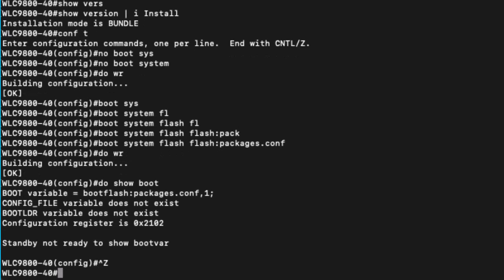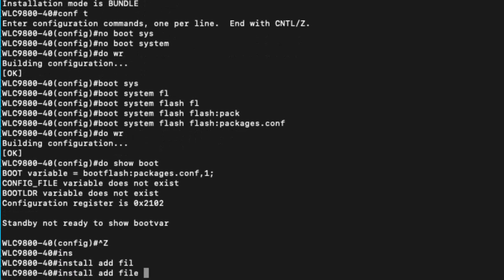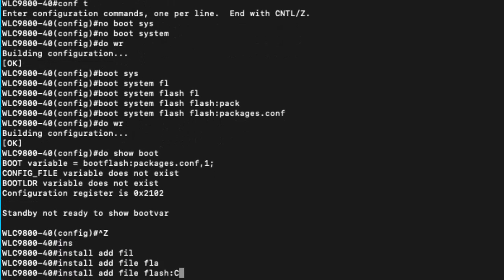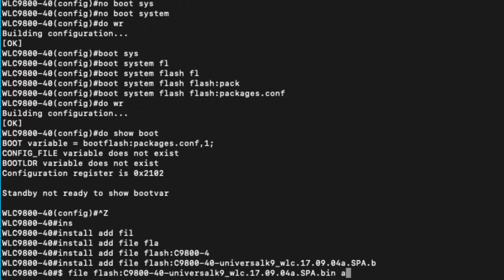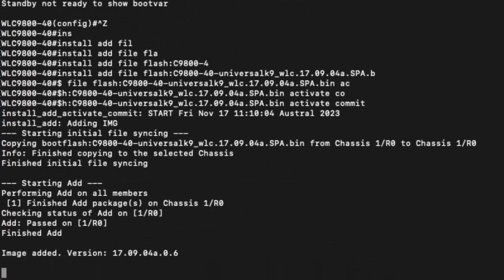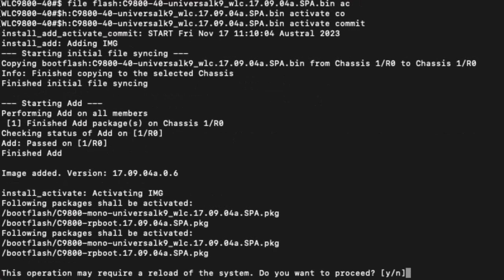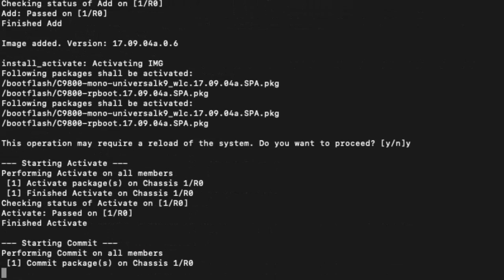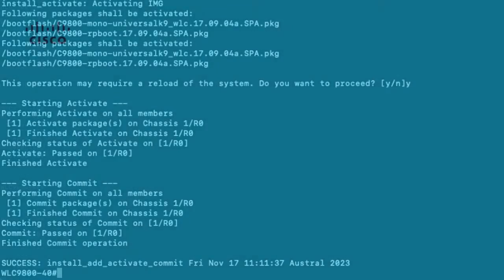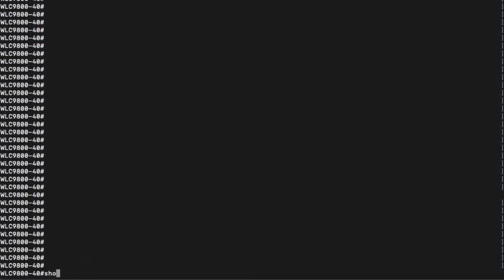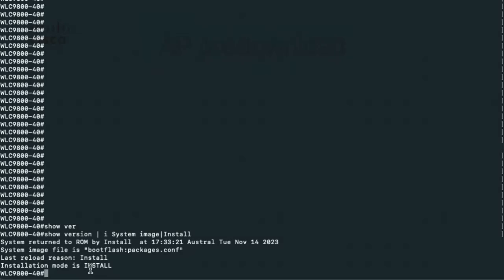Now, let's go ahead and unpackage the binary files. Now, we can type install add file flash the binary name activate and commit. The extraction will now take place. If we pause and take a look here, we can see that the PKG files have been extracted and will require a reload. After the reload, if we type in show version pipe include system image pipe install, we can now see that we are using packages.conf and our installation mode is install.